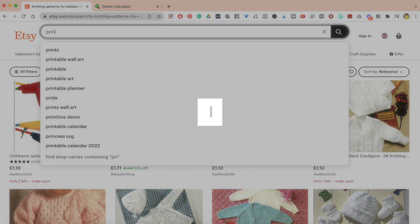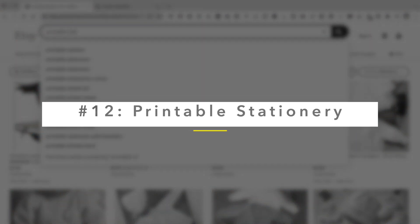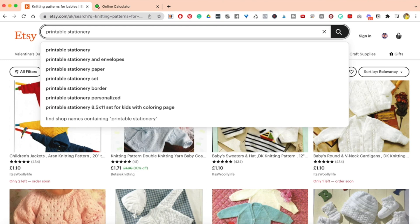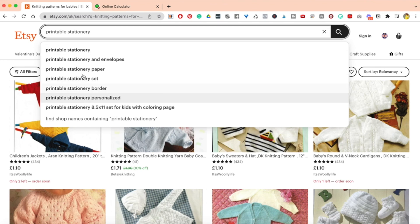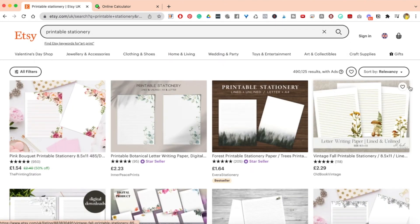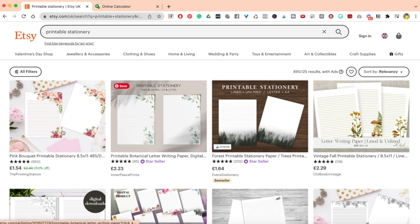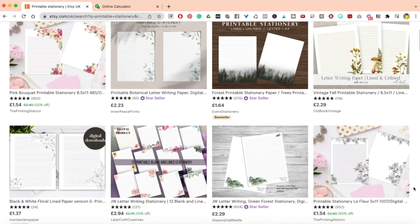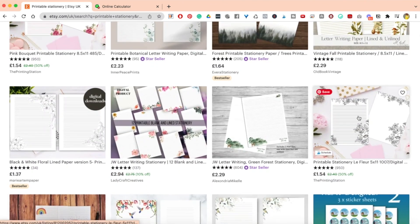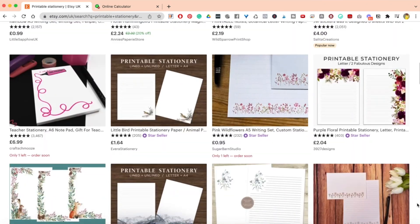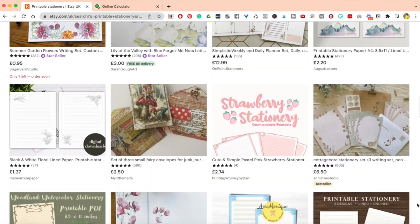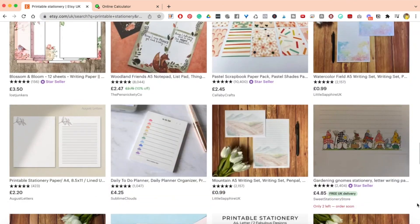The next one on my list is printable stationery. When it comes to printable stationery you have envelopes, paper sets, borders — anything printable. A lot of people love this, especially business owners, influencers, people who want their brand on something or want something reusable. It's just paper but designed really nicely, and it's pretty simple to create, making it a really good digital download.